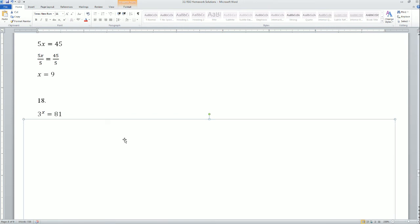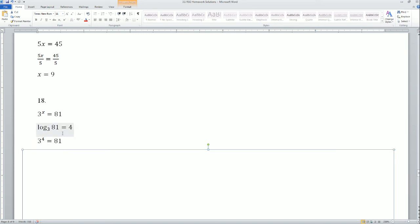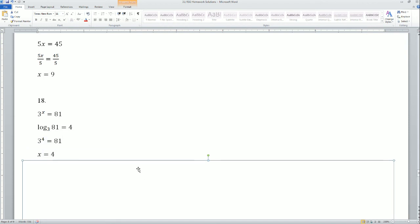Next: 3 to the exponent x equals 81. When trying to find a missing exponent, use log. The base is 3, so log base 3 of 81 equals 4 — meaning 3 to the fourth power equals 81. So x equals 4.